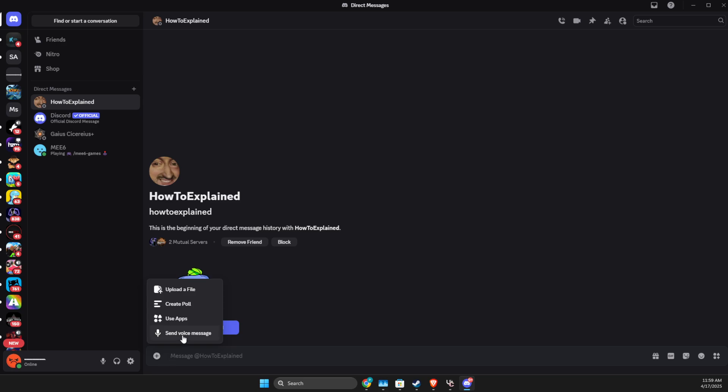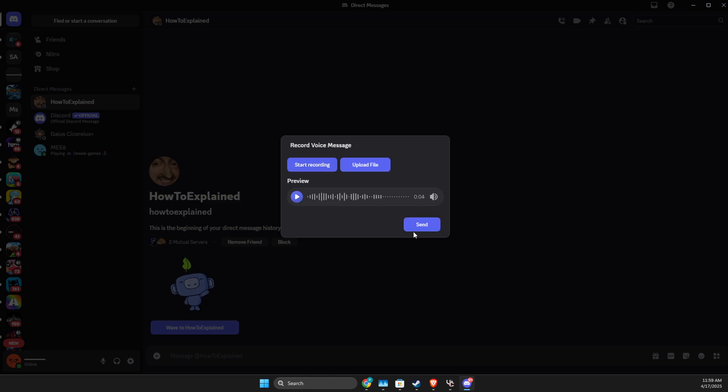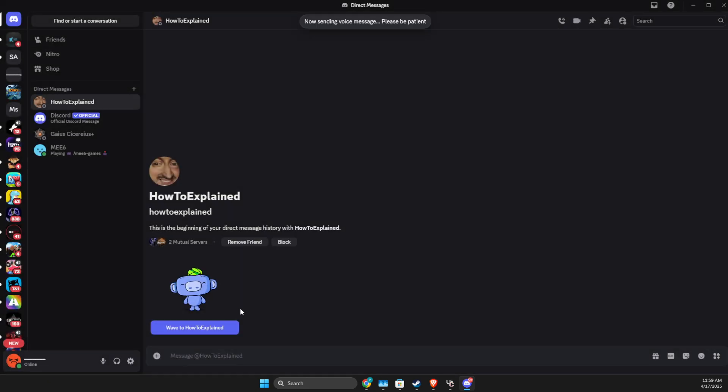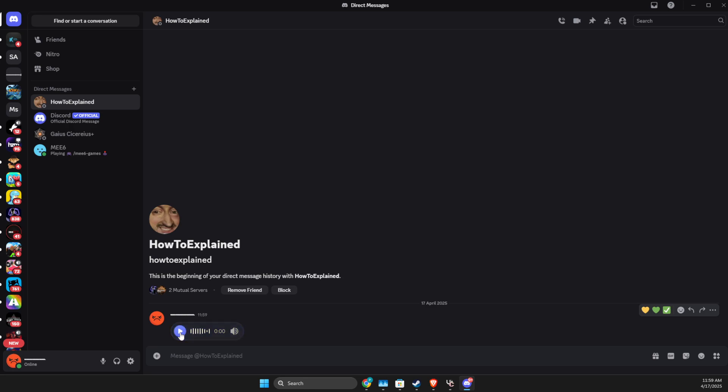Press the plus icon, send voice, and as you can see here, I'm sending a voice message.